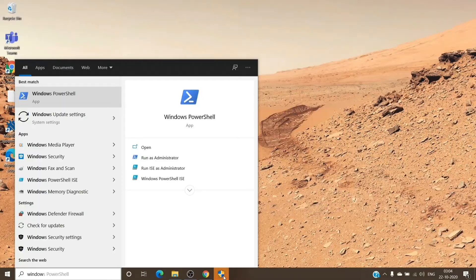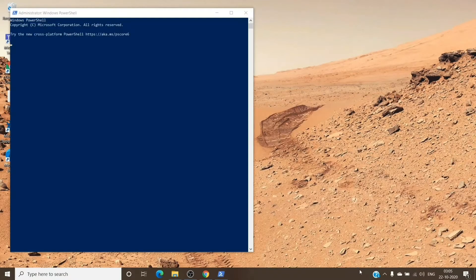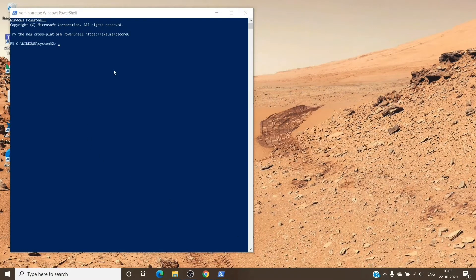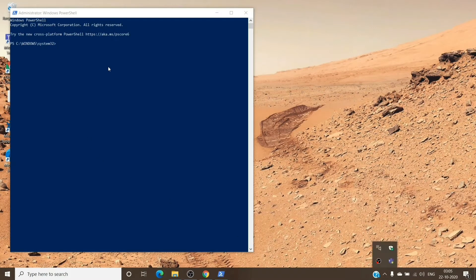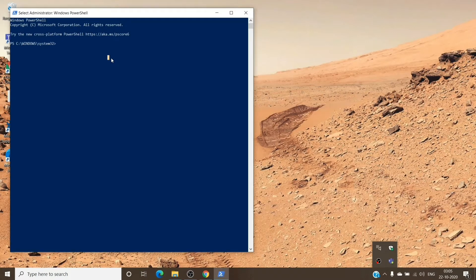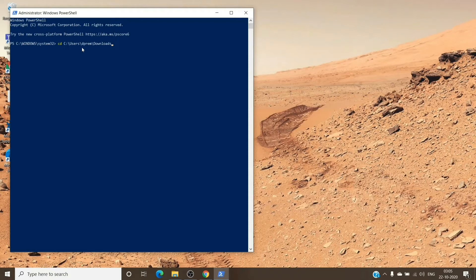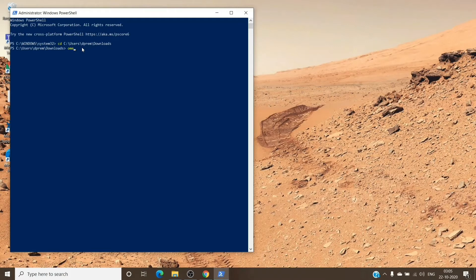Give the required permissions, and once we are here, we'll just change the directory to the path where we have the file. Once we are in here, we'll try to run the file.